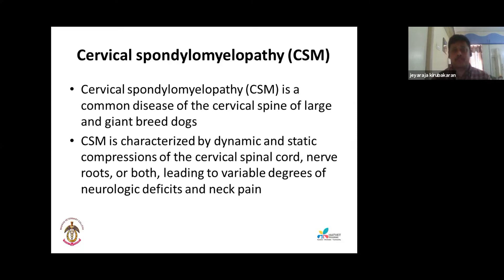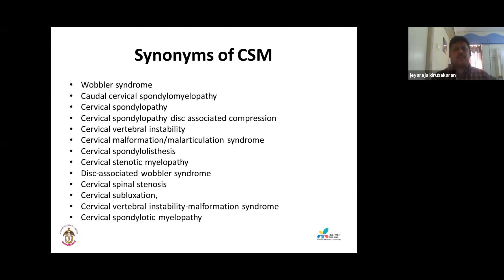The next common condition is cervical spondylomyelopathy, commonly called Wobbler syndrome. It is a disease of the cervical spine of large and giant breeds, characterized by dynamic as well as static compression of the cervical spinal cord, nerve roots, or both, leading to neurological deficits and neck pain. There are many synonyms: caudal cervical spondylomyelopathy, disc-associated compression, cervical vertebral instability, and others.